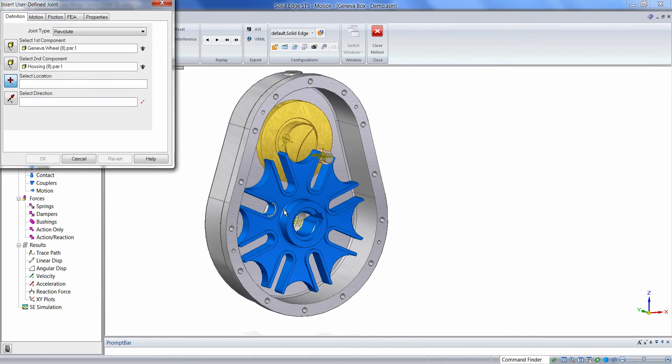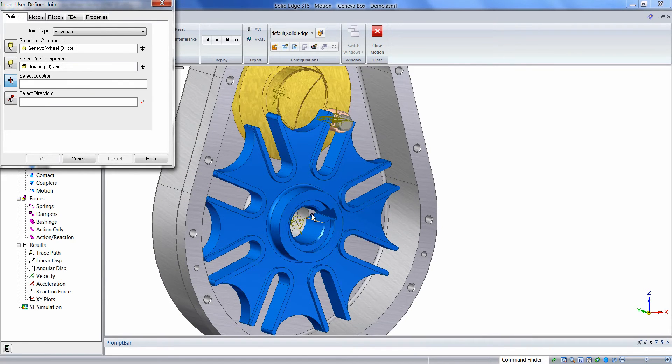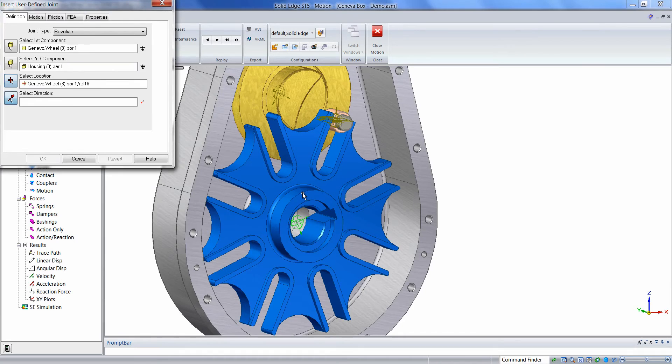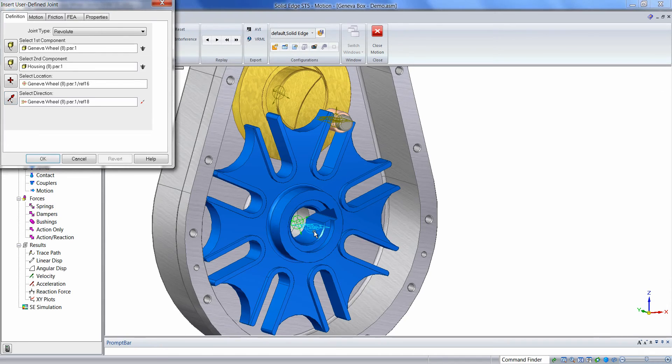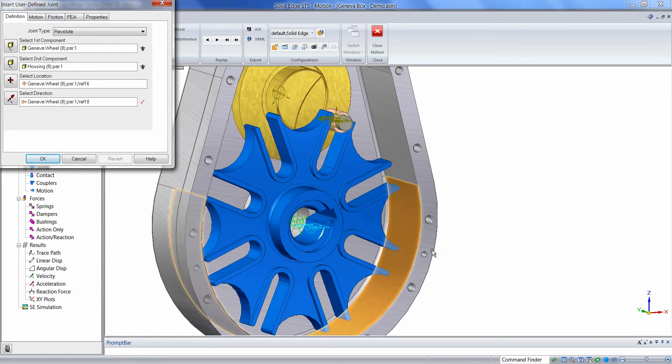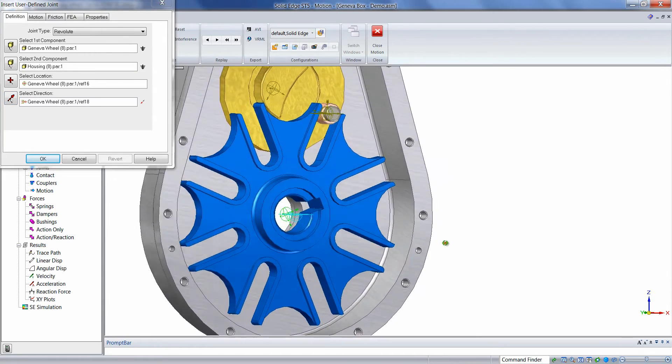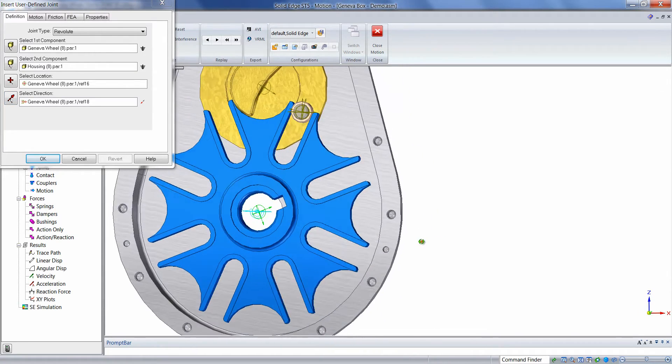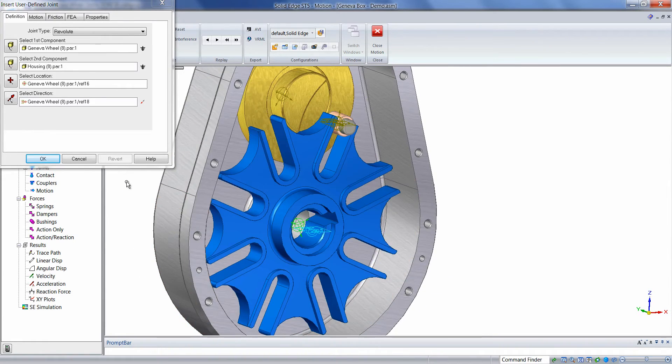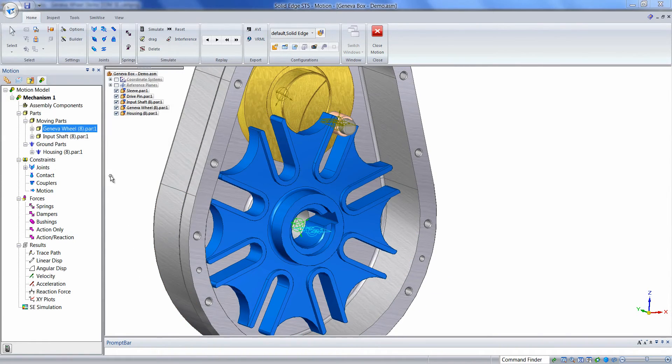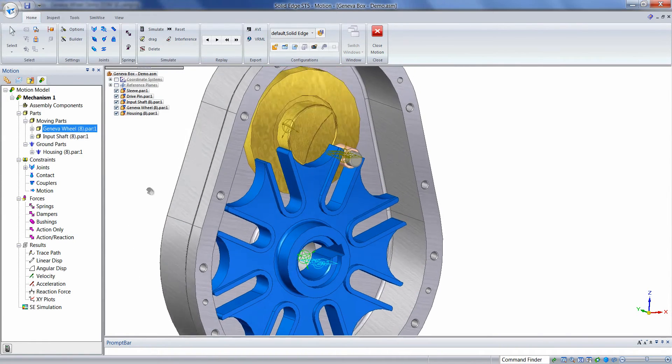And then click on a circular edge to use the midpoint of that circle as our location, and then we'll simply click on the inside cylindrical face to align the axis of the joint. Select OK, and the joint is applied.